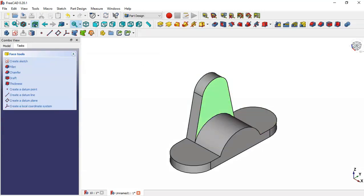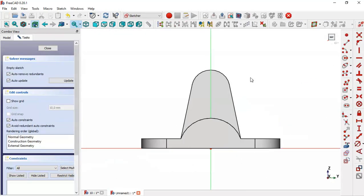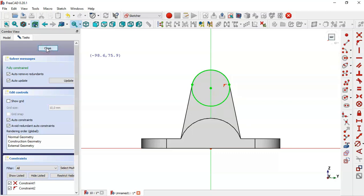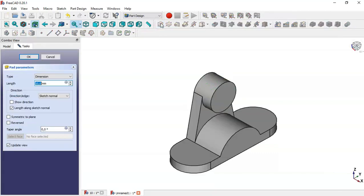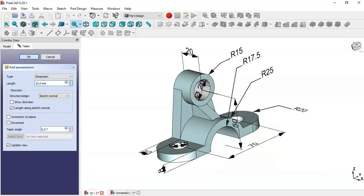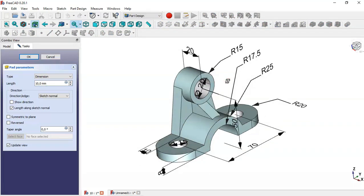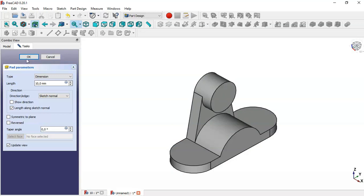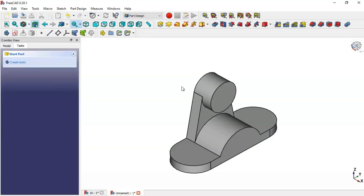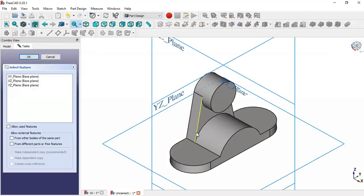Select this face and create a new sketch. Use this tool to extract this edge, draw this circle, and close the sketch. Go to the pad tool and set the pad of this circle to 10. Press OK.